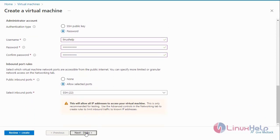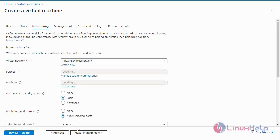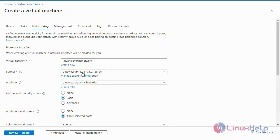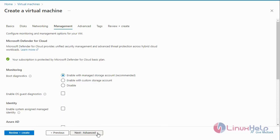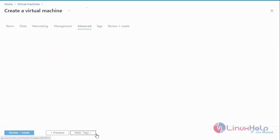Next go to the Disk — the default disk size is 30 GB. Next go to Networking. The virtual network name will be assigned and the subnet is automatically identified. The first subnet has been allocated for the Application Gateway. After selecting the network configuration, next go to Management with the default configuration, then go to Advanced.